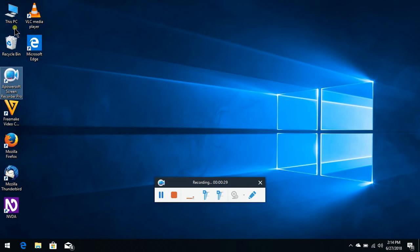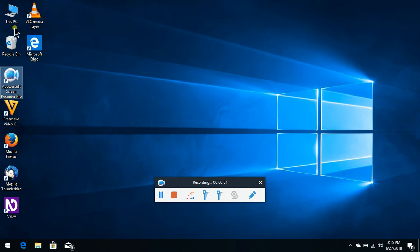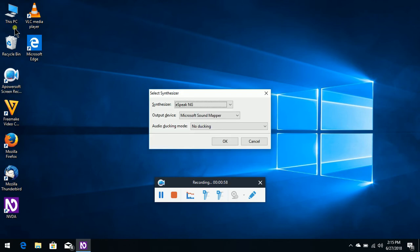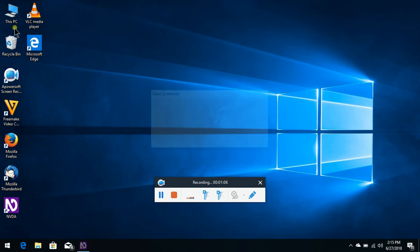First, click on the NVDA Synthesizer option. This is Windows 10 1803. Now we are going to install the voice. Click on the Synthesizer, then select the Synthesizer dialog. Synthesizer combo box. Microsoft Speech API version 5, Windows core voices.